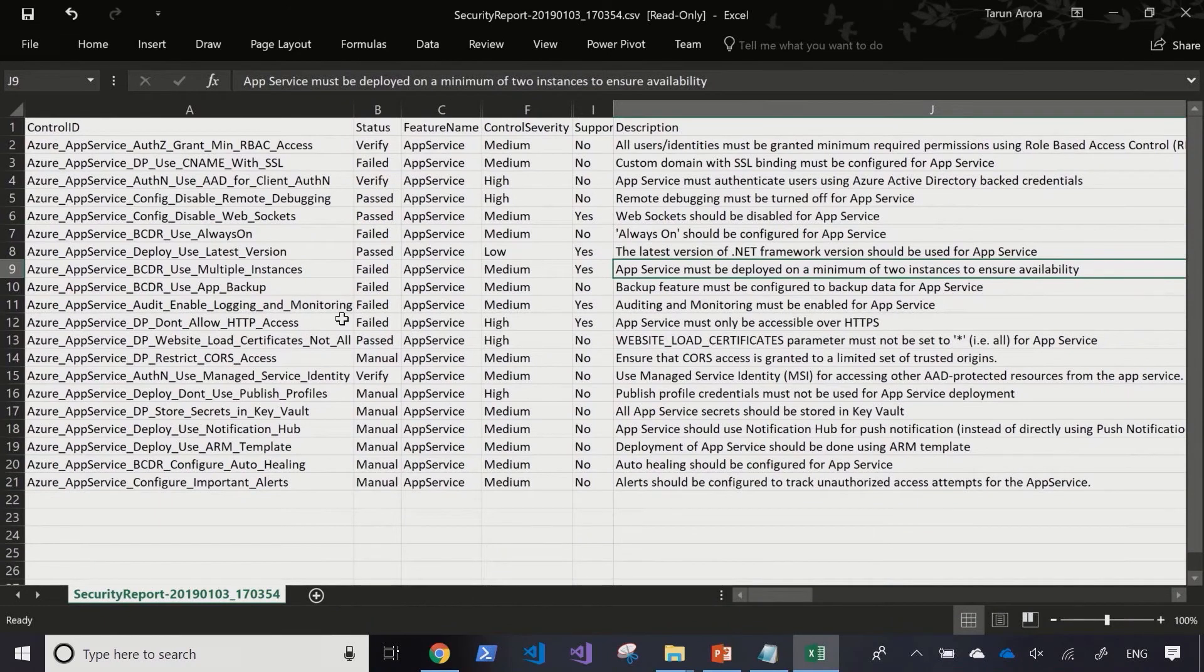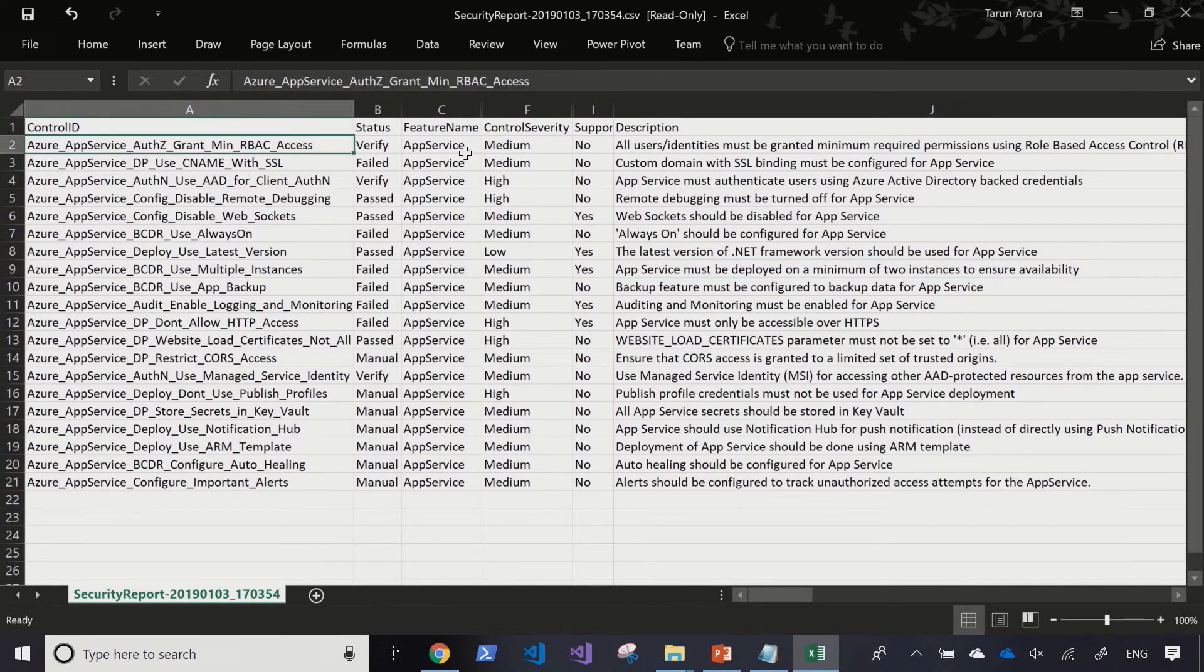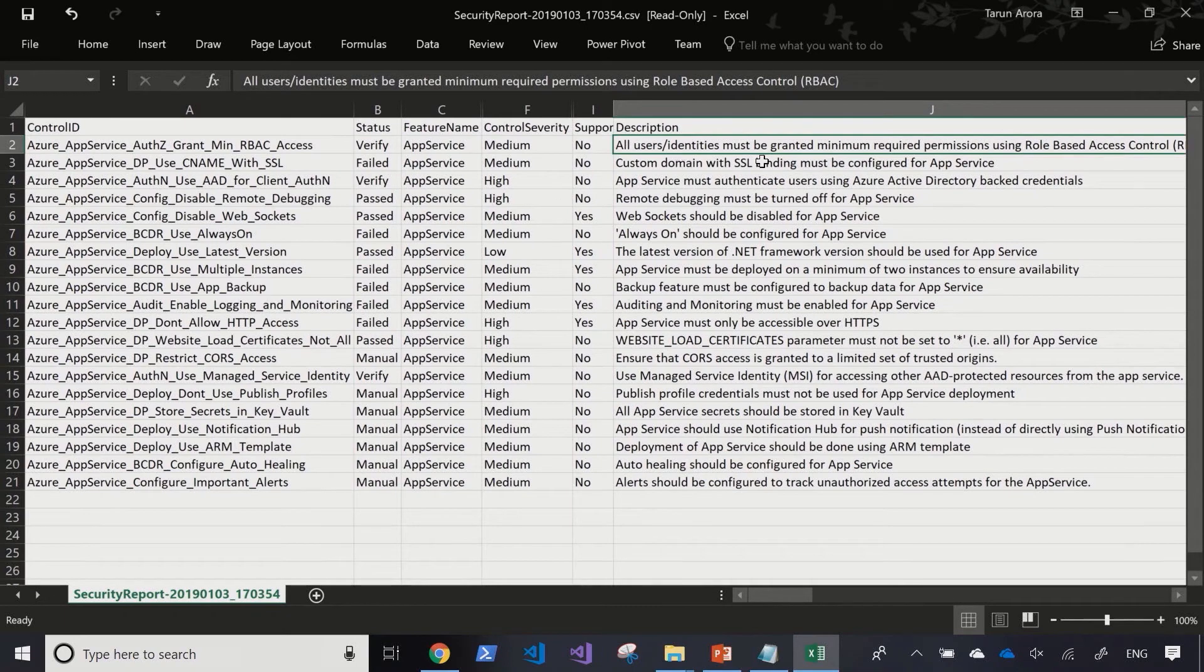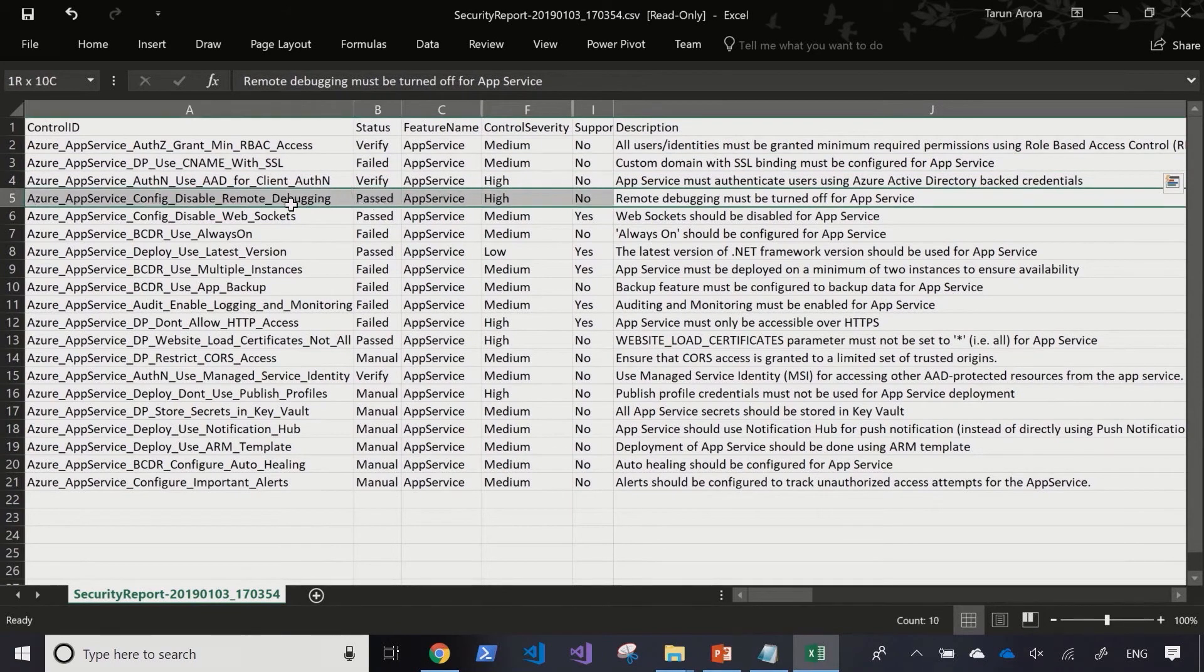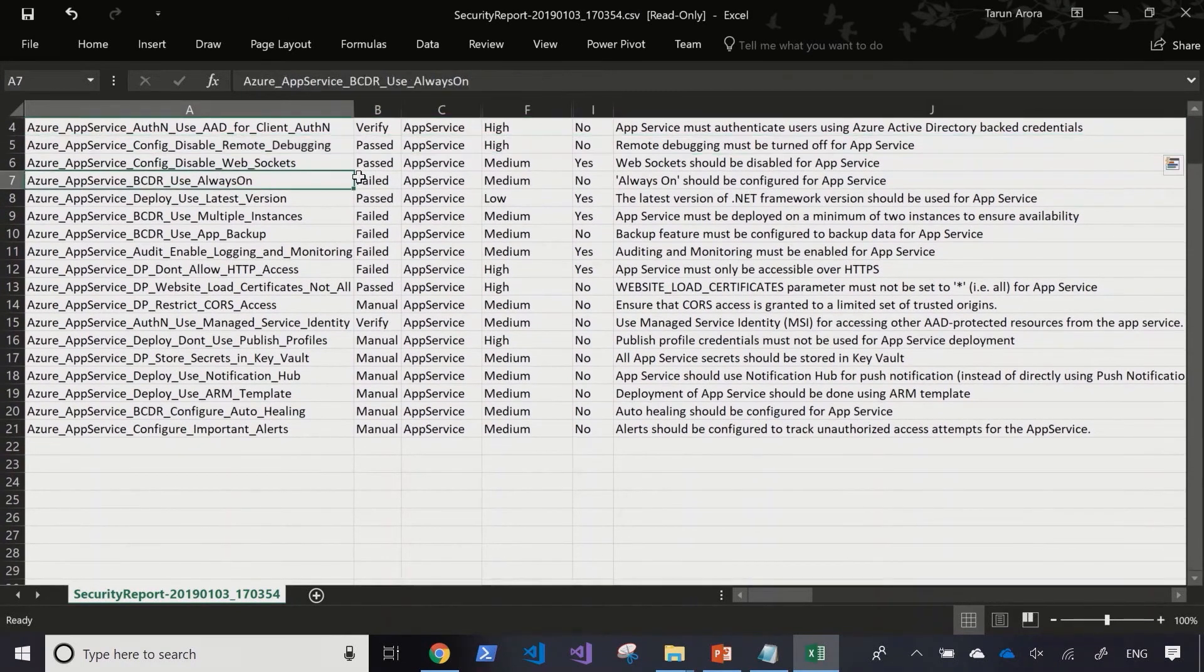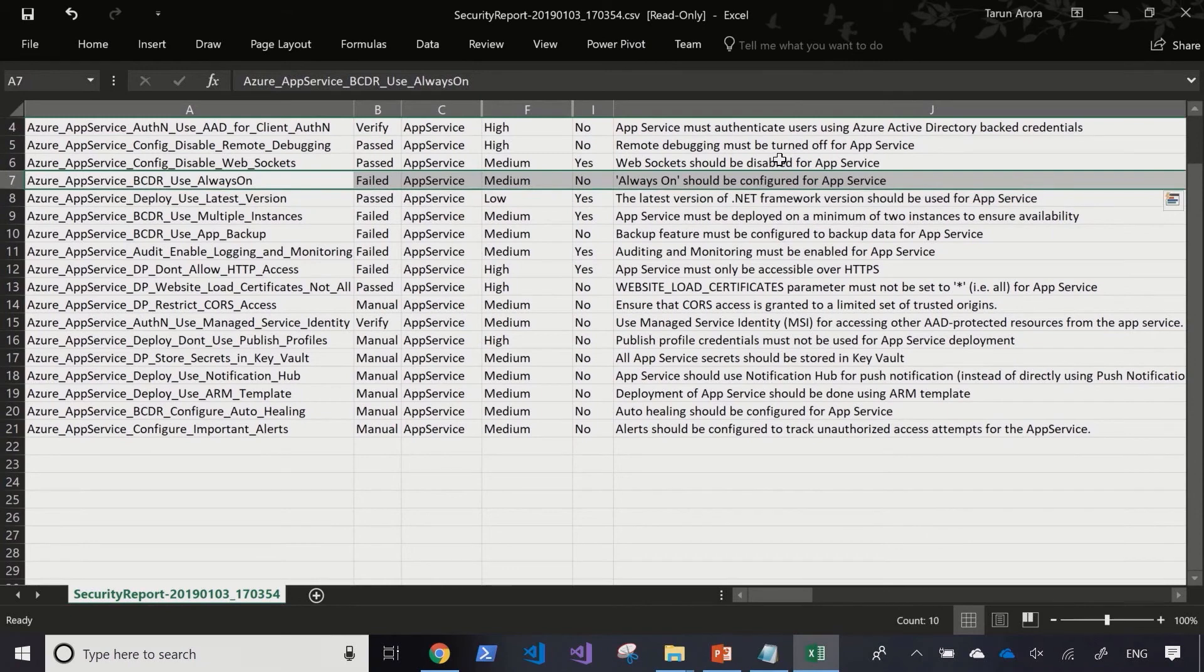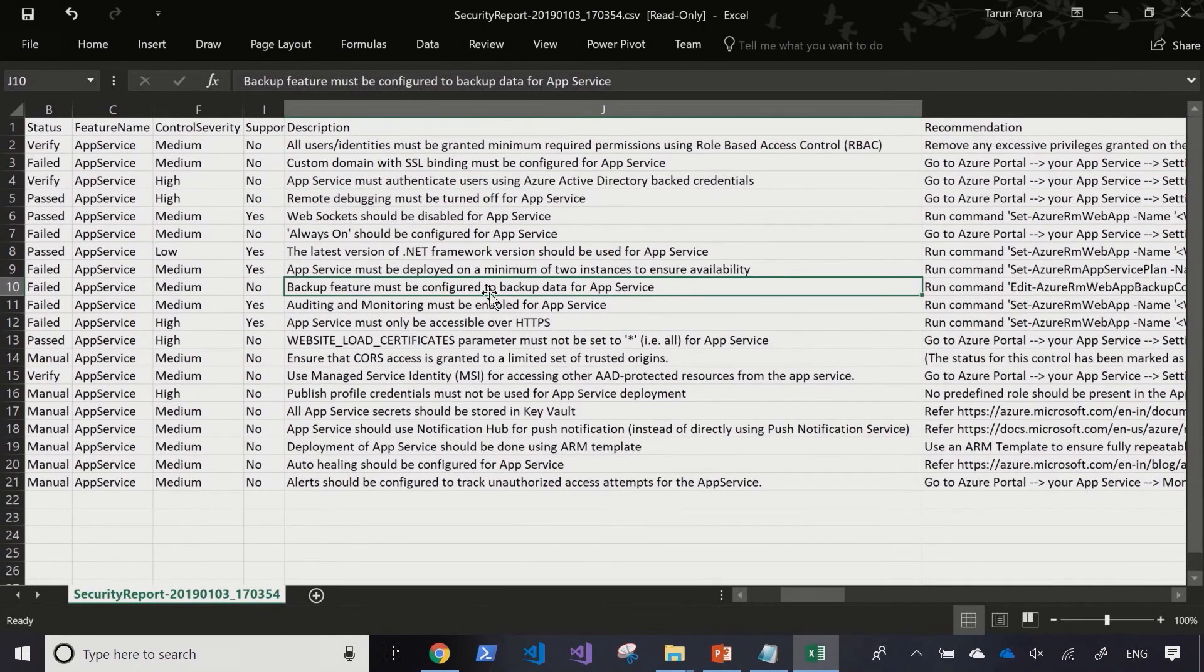Okay, so I've hidden some columns so that we can really focus on the meat of the report. As you can see, this is the control set that it's scanning against. This is the feature that it's scanning for. And this is the severity we'd class the incident as. And here's the description of what it's scanning for. Now, as we can see, we don't have any custom SSL binding configured against the app service. We have remote debugging turned on for this app service instance. We have no always on configured. We haven't disabled web sockets. And these are sort of vulnerabilities that can be heavily exploited.